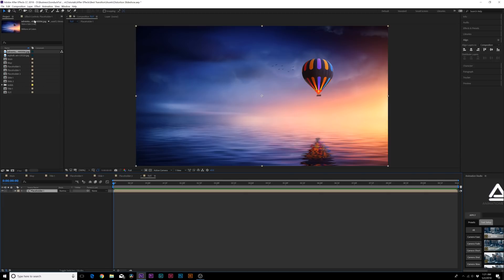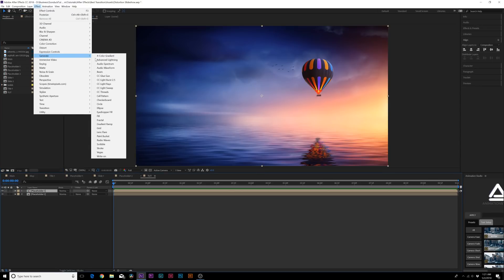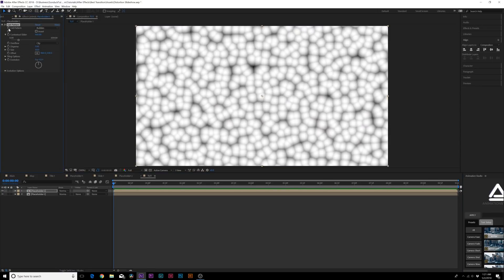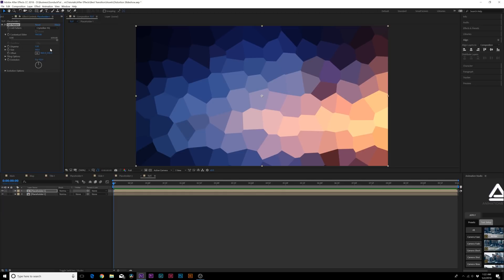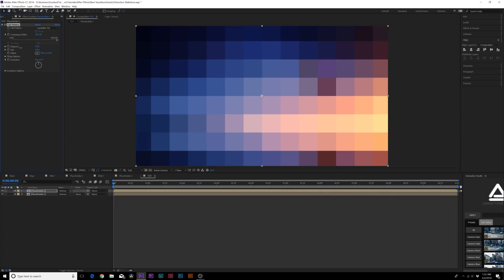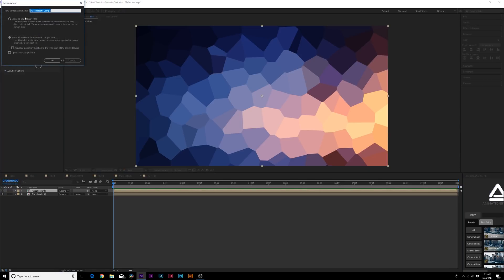First things first, duplicate this comp — go to Edit > Duplicate. Now we'll get the distortion right out of the way. Go to Effect > Generate > Cell Pattern, change it to Crystallize HQ, and increase the contrast slider quite a bit. You can even go past the slider. Increase the size a little bit to define it, and you can go to Disperse to make perfect squares if you want. This is where you decide how to distort — experiment with it.